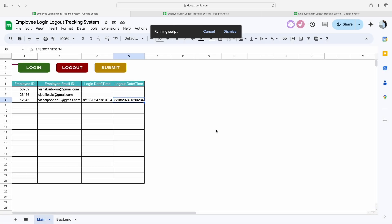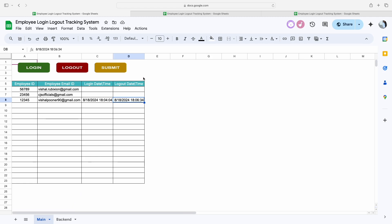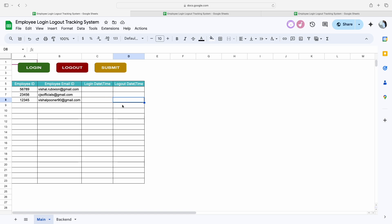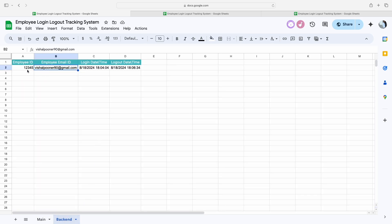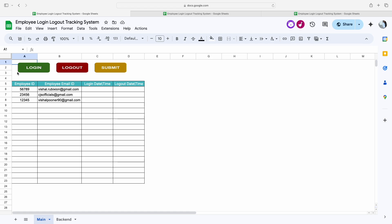Similarly, if I click on the logout button again, I will get an error pop-up message stating 'logout time is already punched.' To submit this entry to the backend sheet, I simply click submit and the login time as well as the logout time will move to the backend sheet with the proper employee ID, email address, and time.